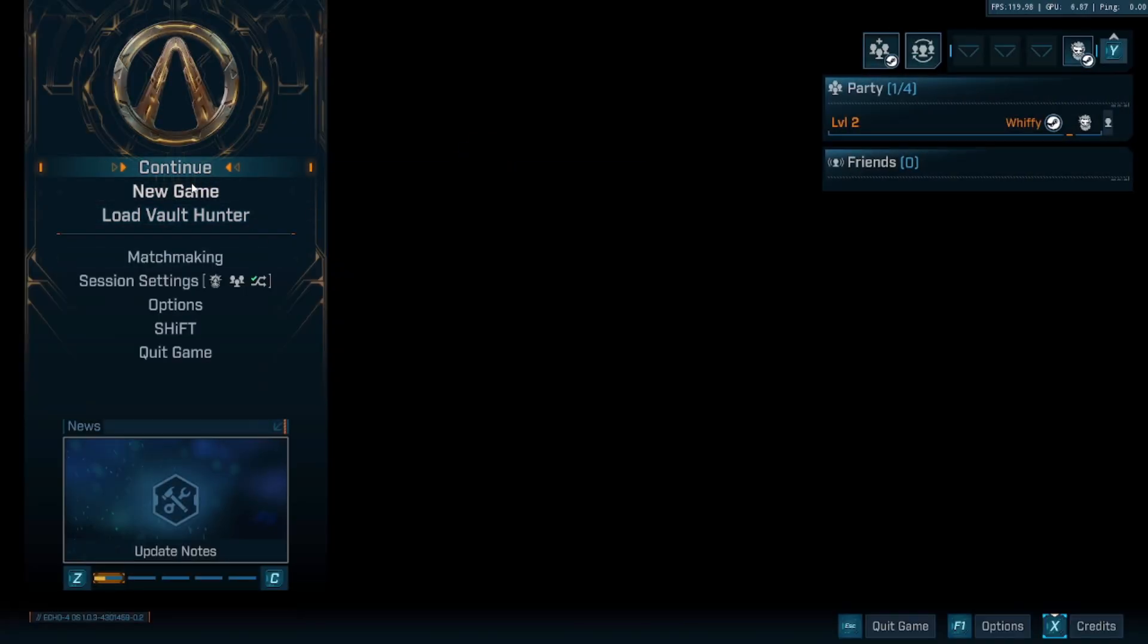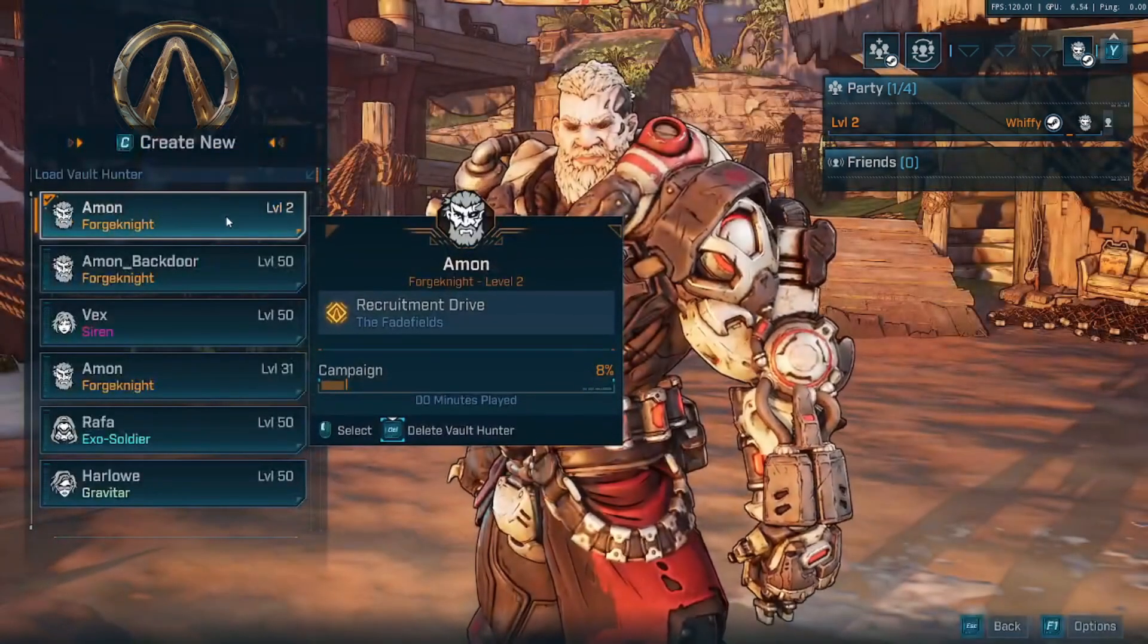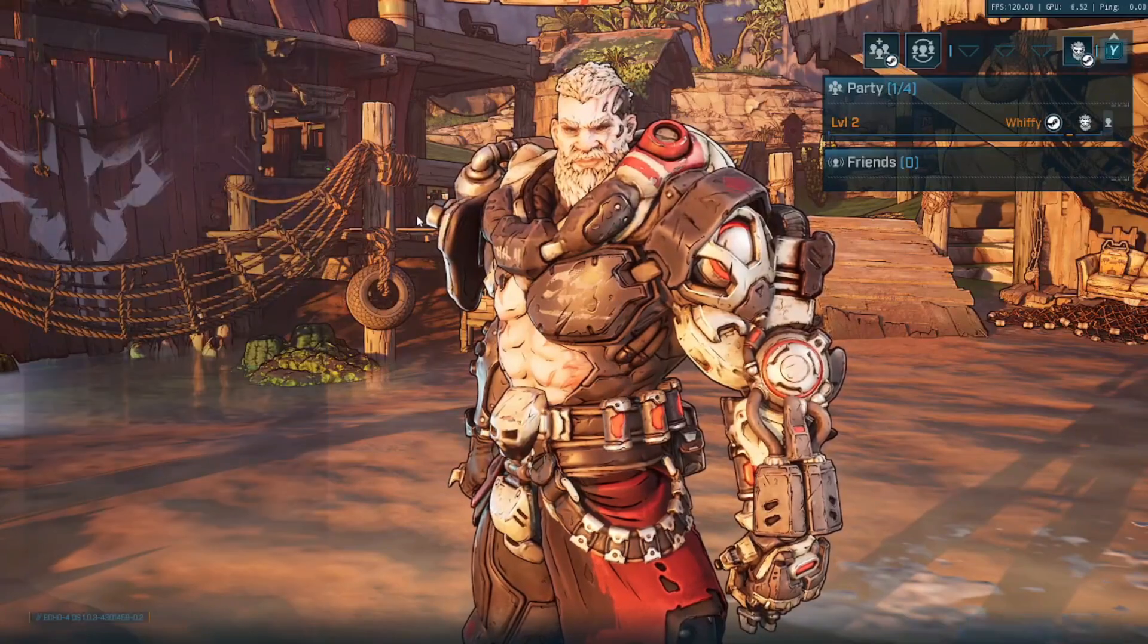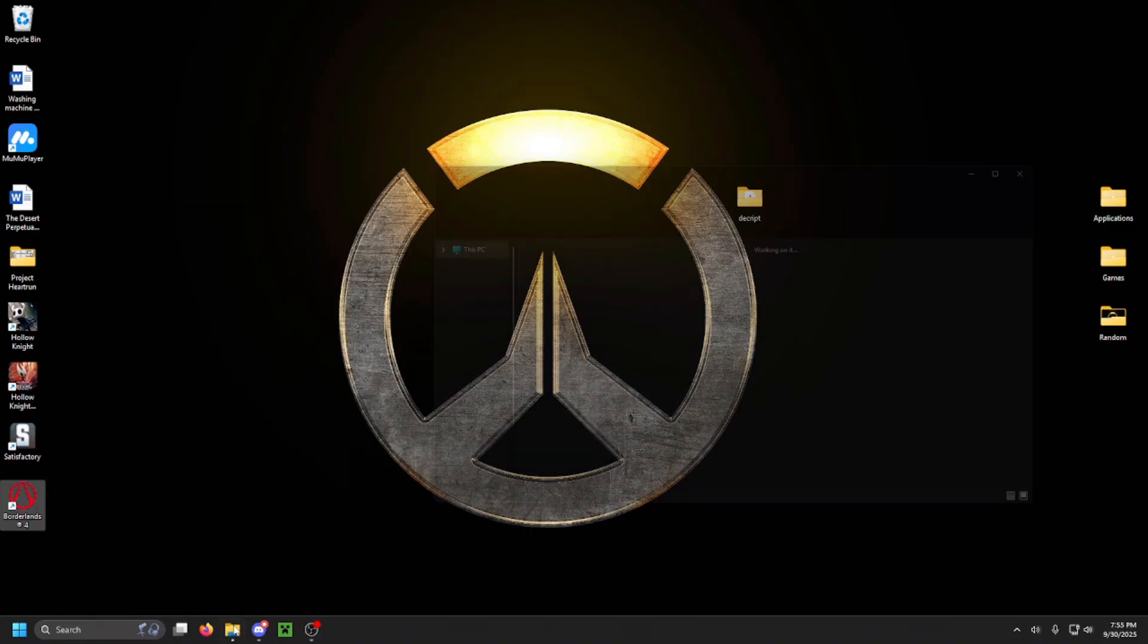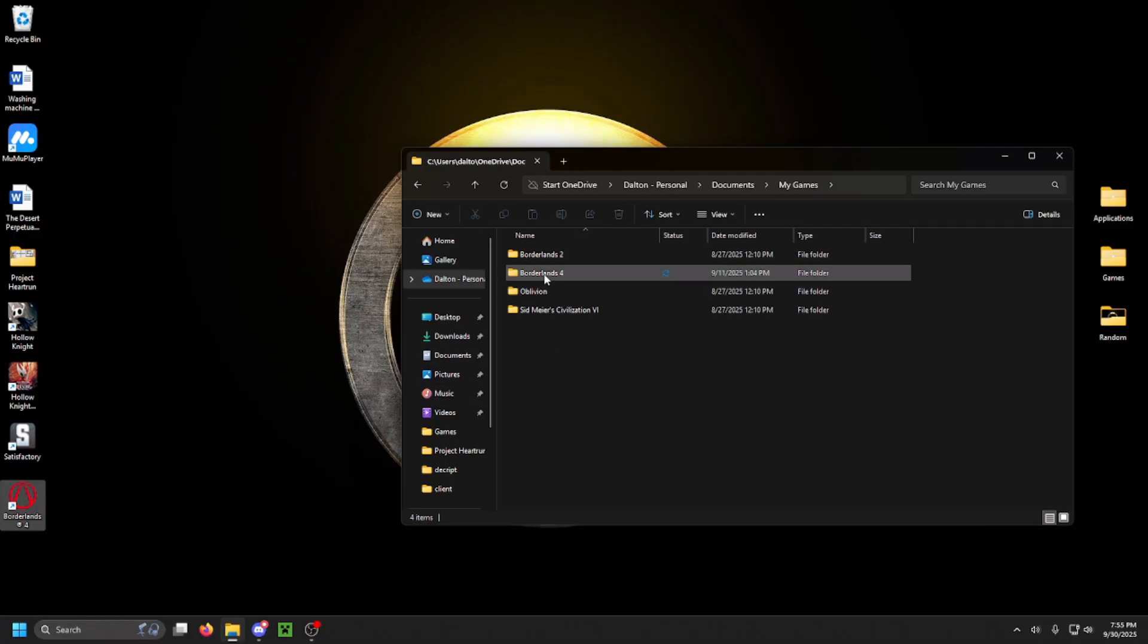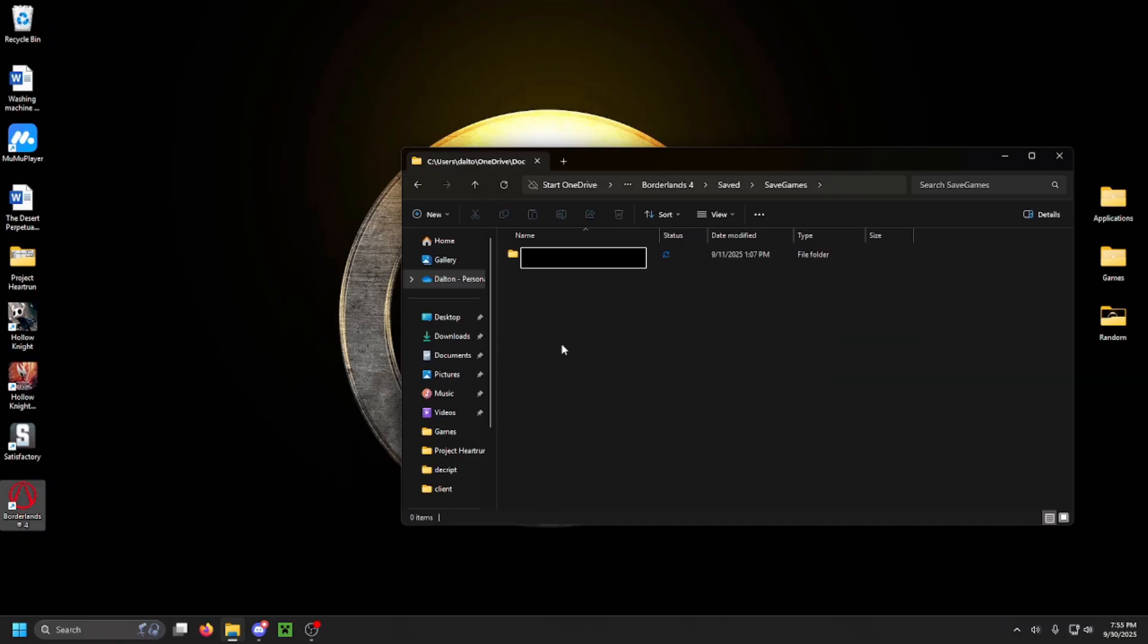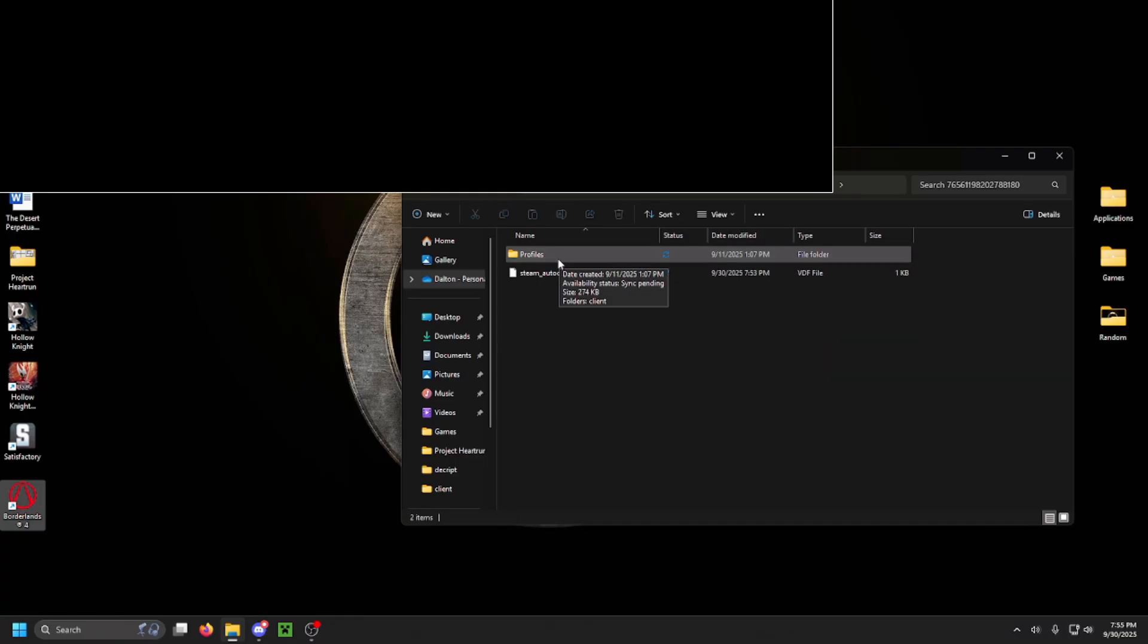Once you have your character created, you're going to go ahead and locate the file for the save. I'm going to walk you through that now. First, you're going to want to open up your files. Then you're going to want to open up your documents. Then you're going to want to open up My Games, Borderlands 4, Saved, Save Games, the String of Numbers, Profiles, and then Client.